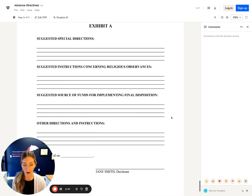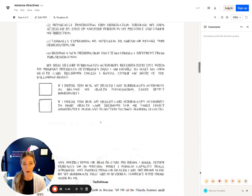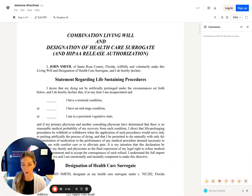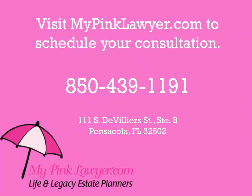All of these documents together make up what we call advance directives — in other words, a power of attorney for medical decisions. We can add your instructions. Thanks so much for your time.